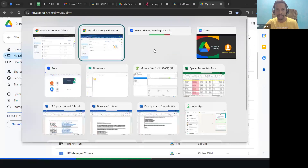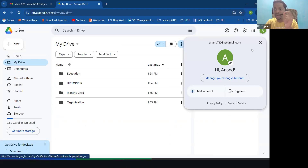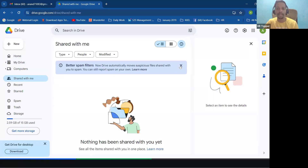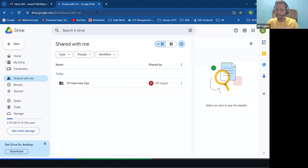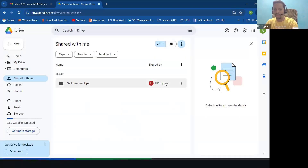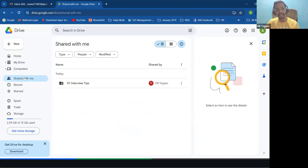Let me check — I've just sent it to my email ID. Going to 'Shared with Me' — it will take a moment. Yes, you can see it has just come through. It shows where it came from: the HR Topper name is reflected and the interview tips folder is visible under 'Shared with Me'.